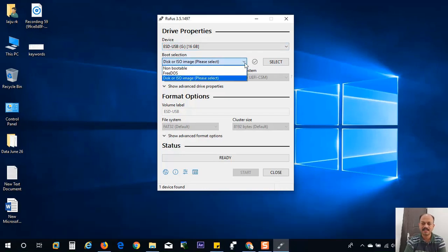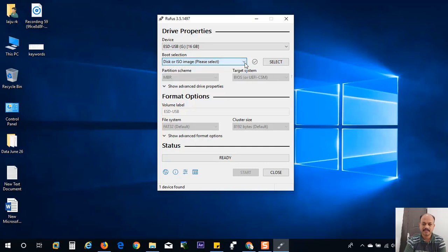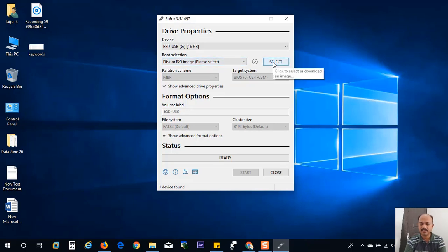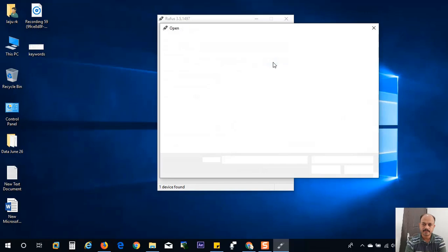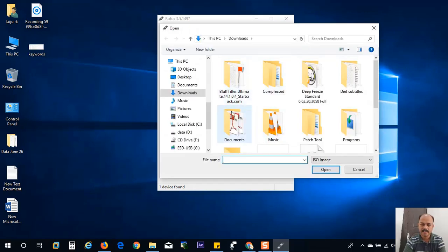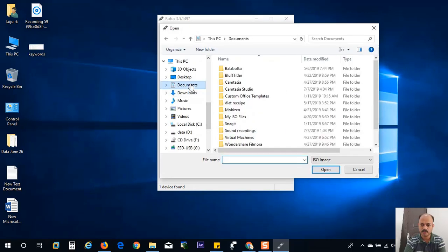Now here select the boot selection. Just select the disk or ISO image, because we have the ISO files. And click the select button. And here we have the ISO file. And here we have to navigate to the downloaded file.